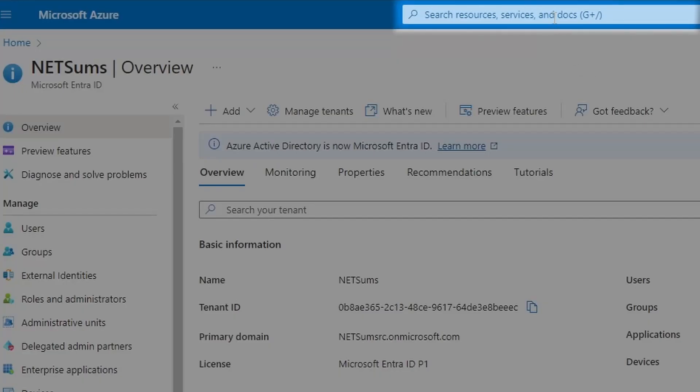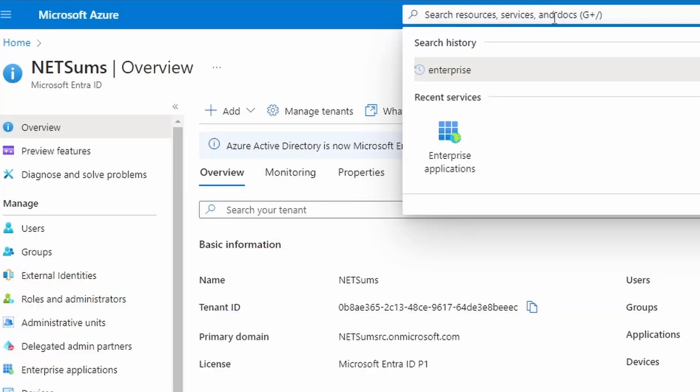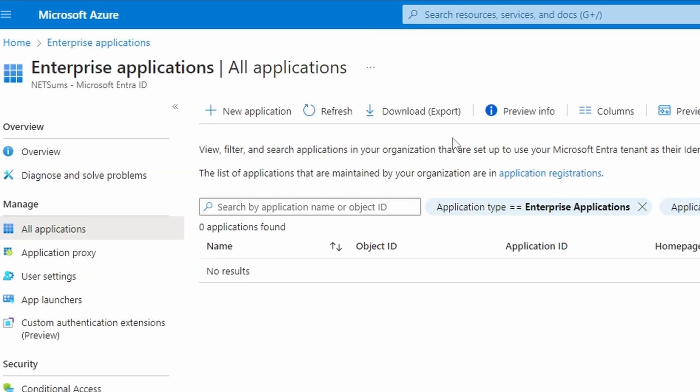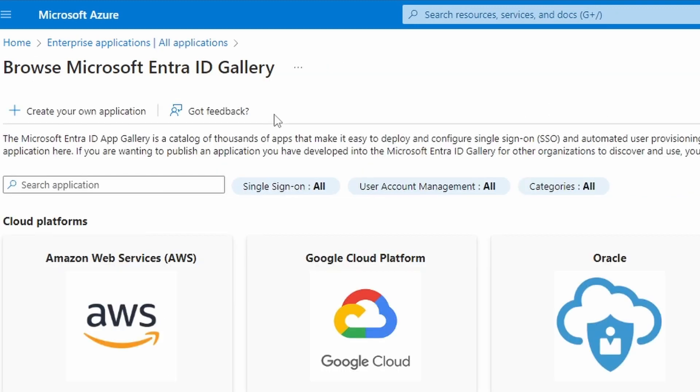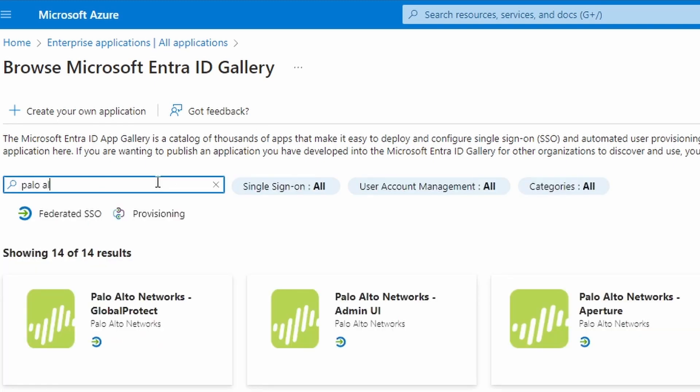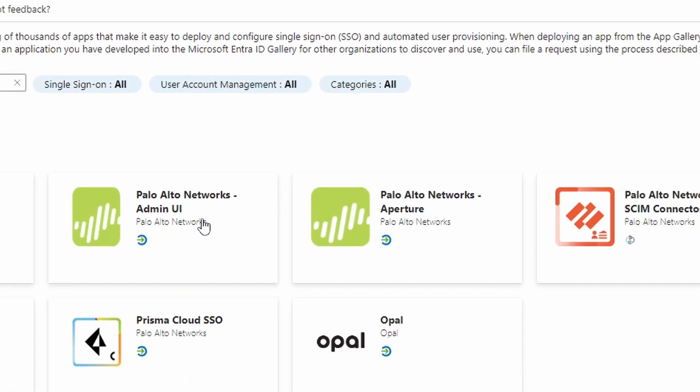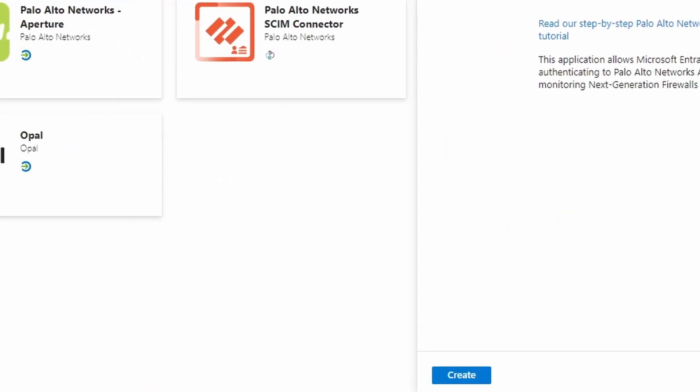Now I can go to the search and click and choose enterprise applications. And here we're going to add a new application. Under search application, you search for Palo Alto. And we're going to choose the Palo Alto admin user interface. Click on top of it and click on create.